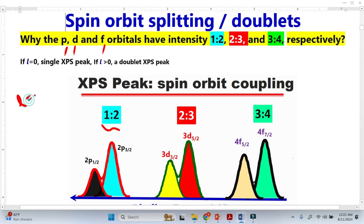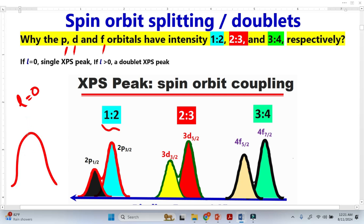If L equals 0, we get a single XPS peak for the S orbital. For the S orbital, we get a single peak because the S orbital angular momentum is zero.